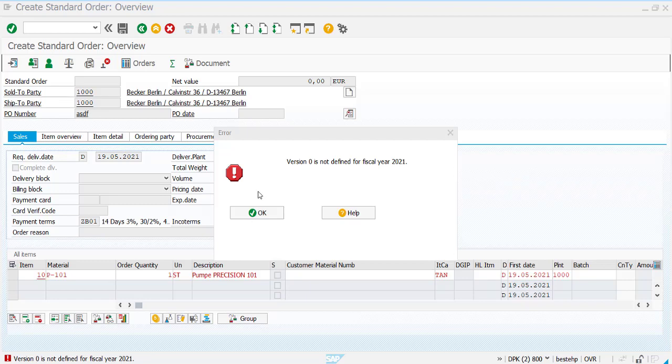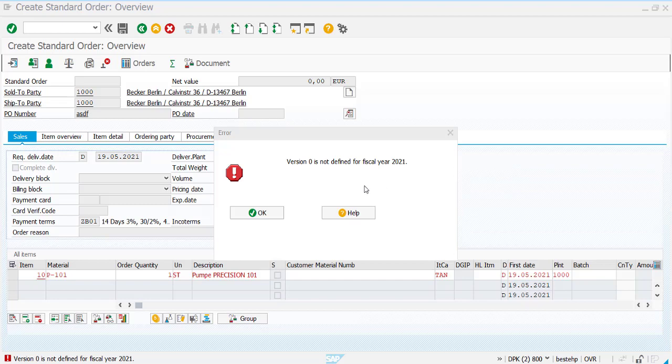When we complete one fiscal year, if you try to create a new sales order after the completion of that fiscal year, the system will throw this error: version 0 is not defined for fiscal year 2021.